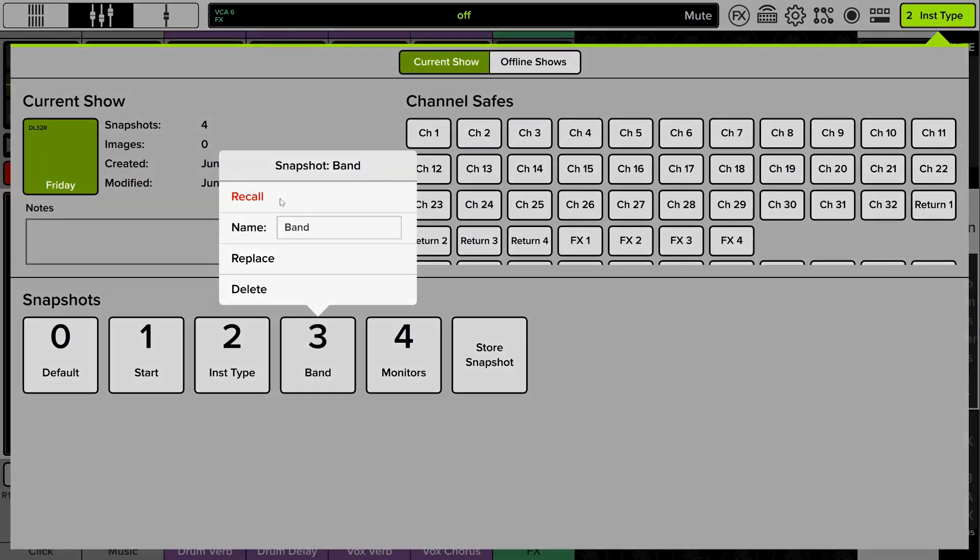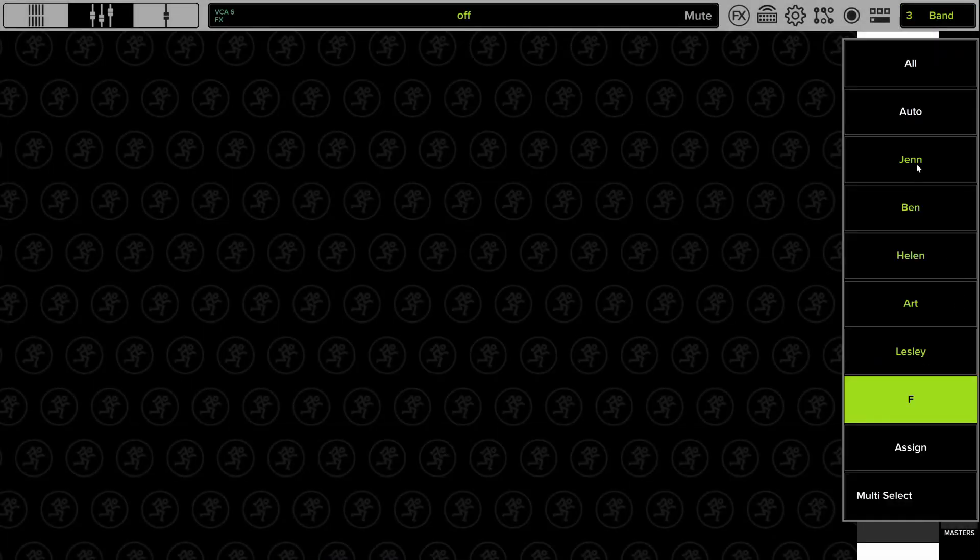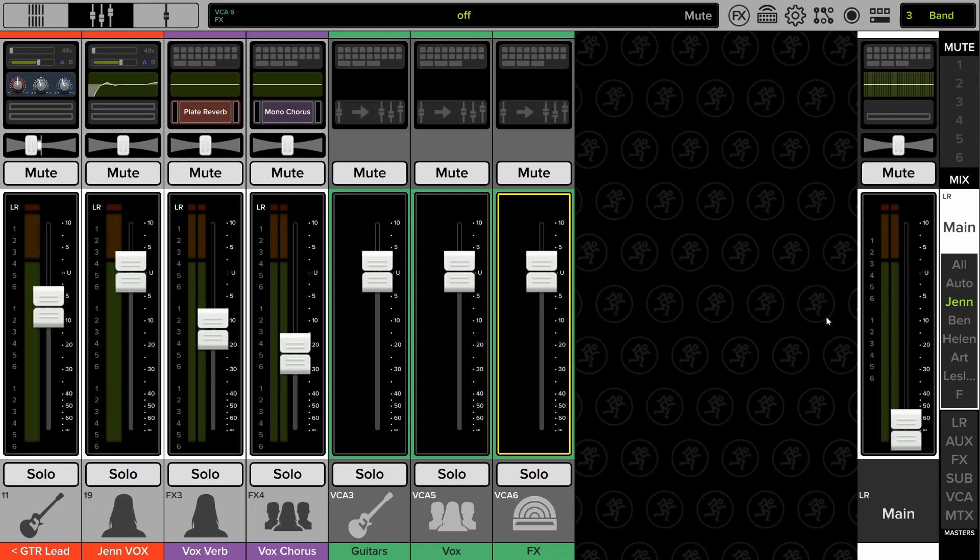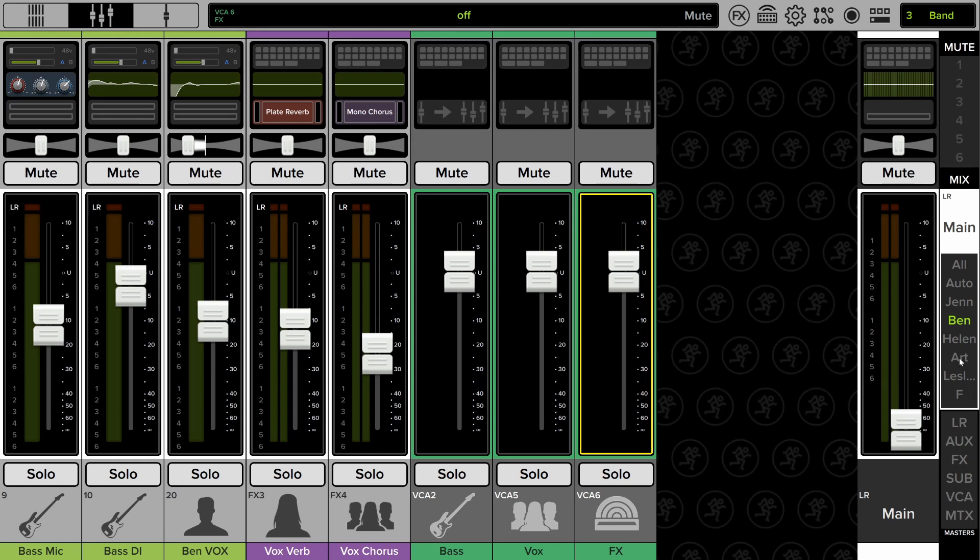Let's load up another snapshot and see another example. So this one allows me to view all the channels related to each band member from the front of house engineer's perspective. So these are all of Jen's channels. She's the guitar player, her vocals, the vocal effects, and the VCAs pertaining to guitars and vocals. If I look at Ben, similar. He's the bass player. So he has the two bass channels, his vocals, the verbs, and the VCAs related to the vocal, to Ben.